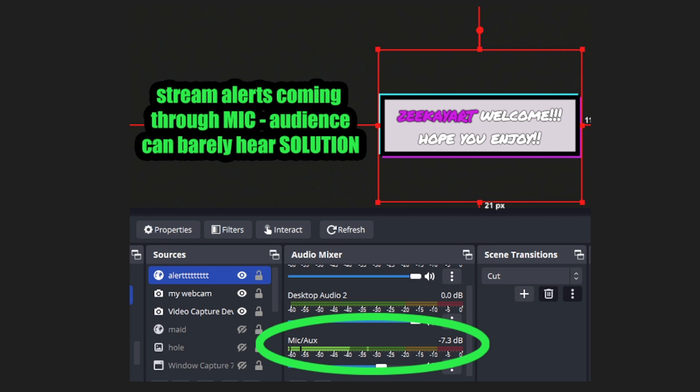I use Stream Labs for their alert box, so anytime an alert goes on my screen through OBS, the stream alerts were coming through the mic and the audience could barely hear it. It was really muffled. Here's the solution to it. It's really, really simple.